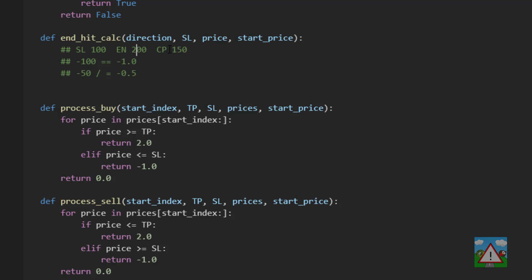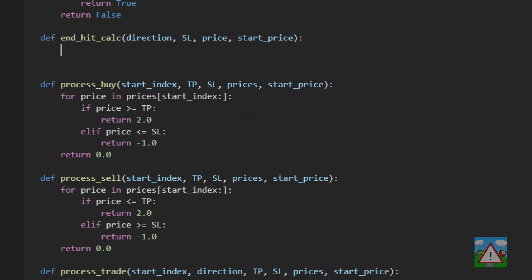So in this example here the take profit would have been 400. So if our price was at 300 let's say we would be halfway to the 400. We would have a delta of plus 100 divided by this 100 is 1.0 so we would have a 1.0 which is correct because 2.0 is what we win when we hit the take profit.